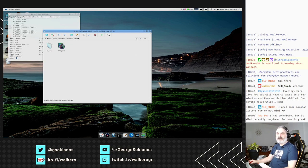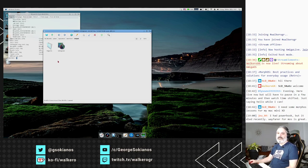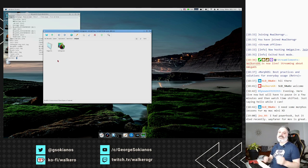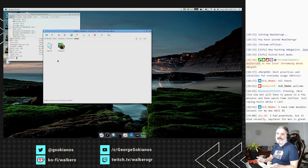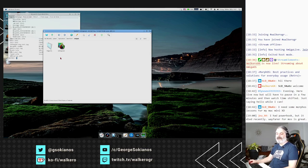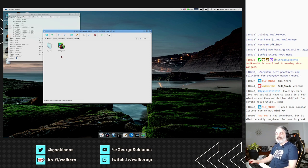JMA says he had a PowerBook but it died recently, and that Wayfarer for MorphOS is great. PowerBooks are quite good computers to use MorphOS on, especially because you can take it and move wherever you want. Wayfarer is great indeed, and we can see that on a future stream.